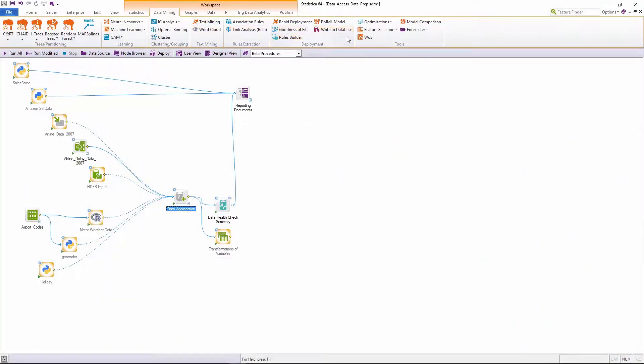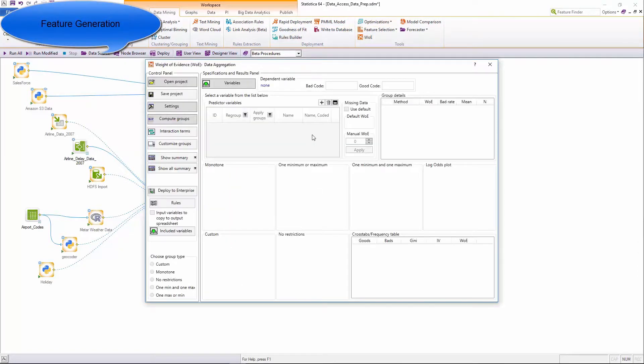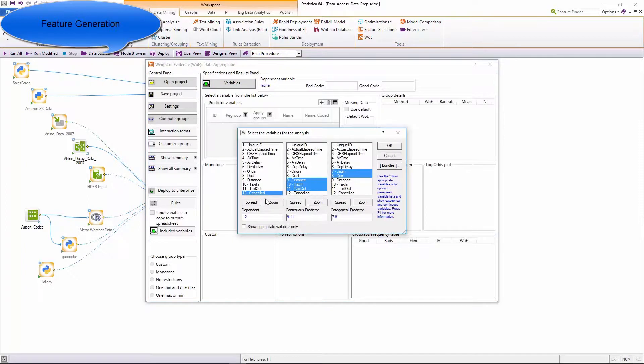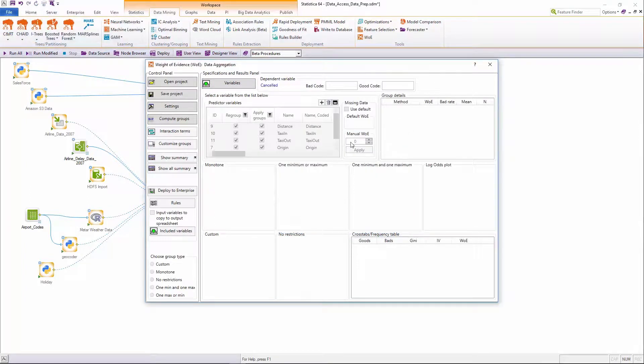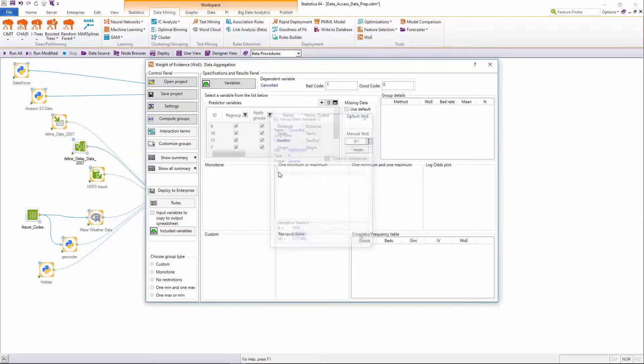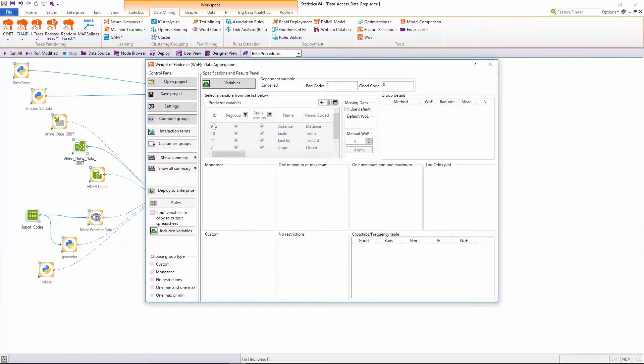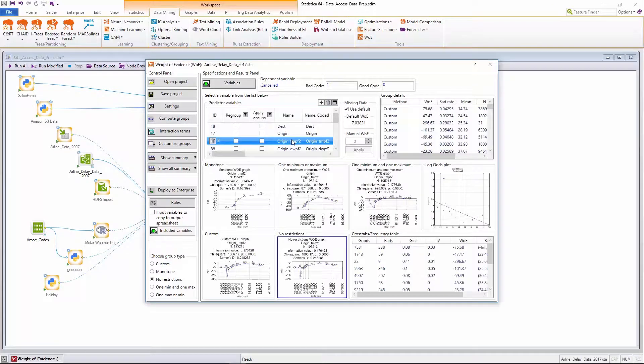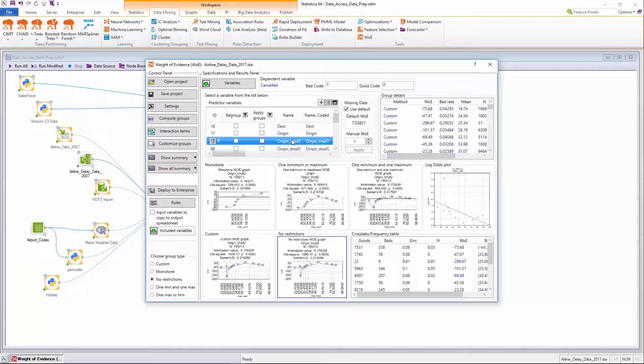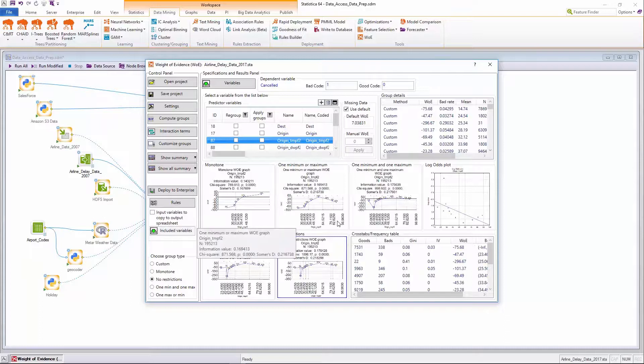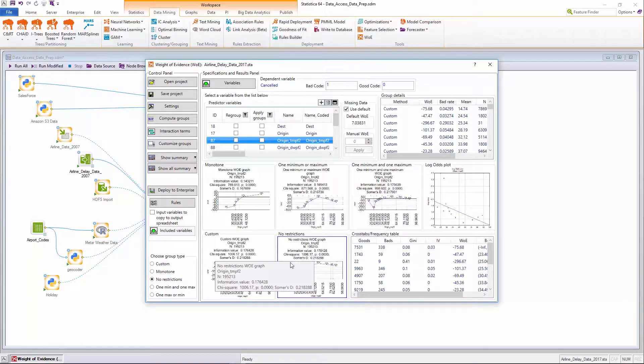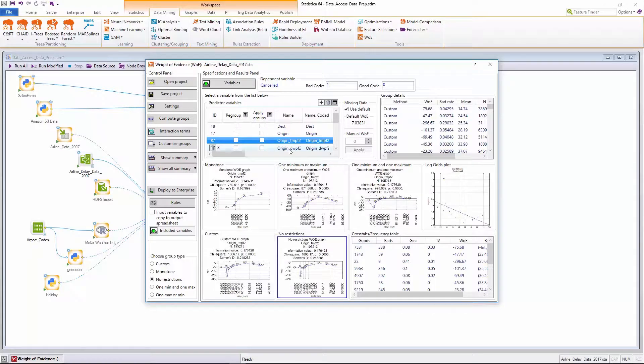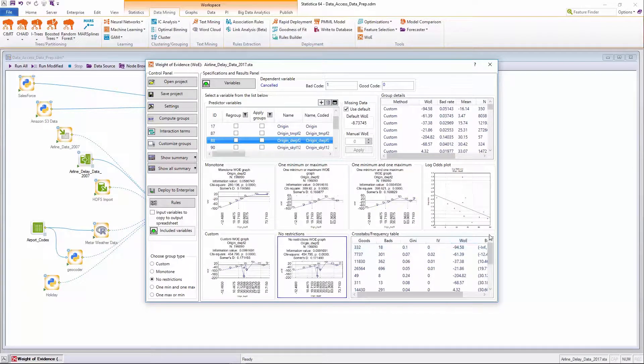Statistica provides automated approaches for feature generation such as the Integrated Rules Builder or the Weight of Evidence module. The Weight of Evidence module provides an advanced approach to programmatically determine solutions for the optimal binning of predictors. The goal of the automated weight of evidence module is to efficiently identify the best recoding to weight of evidence values for a list of continuous predictors.